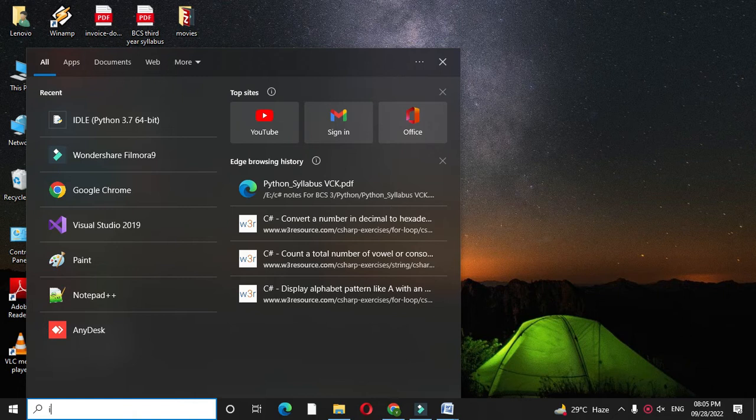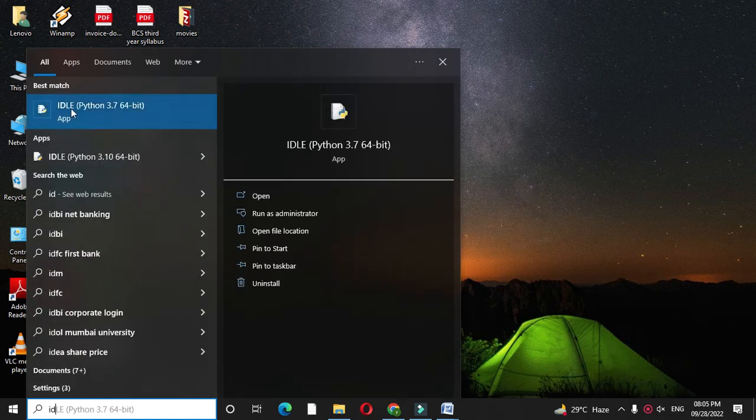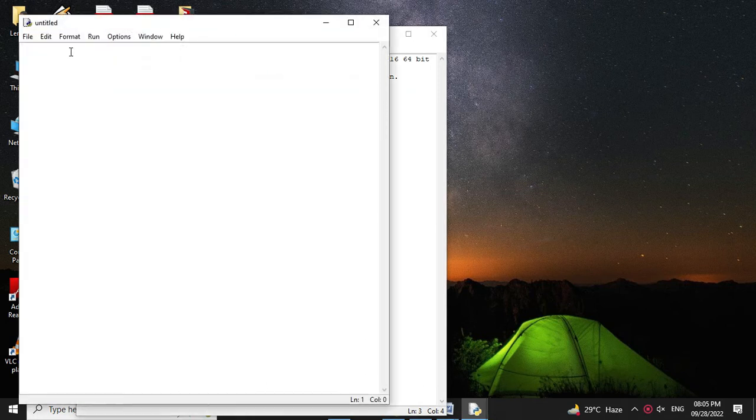So first we will open the IDLE. Then we will add a new file and in the comment line we will write the description.